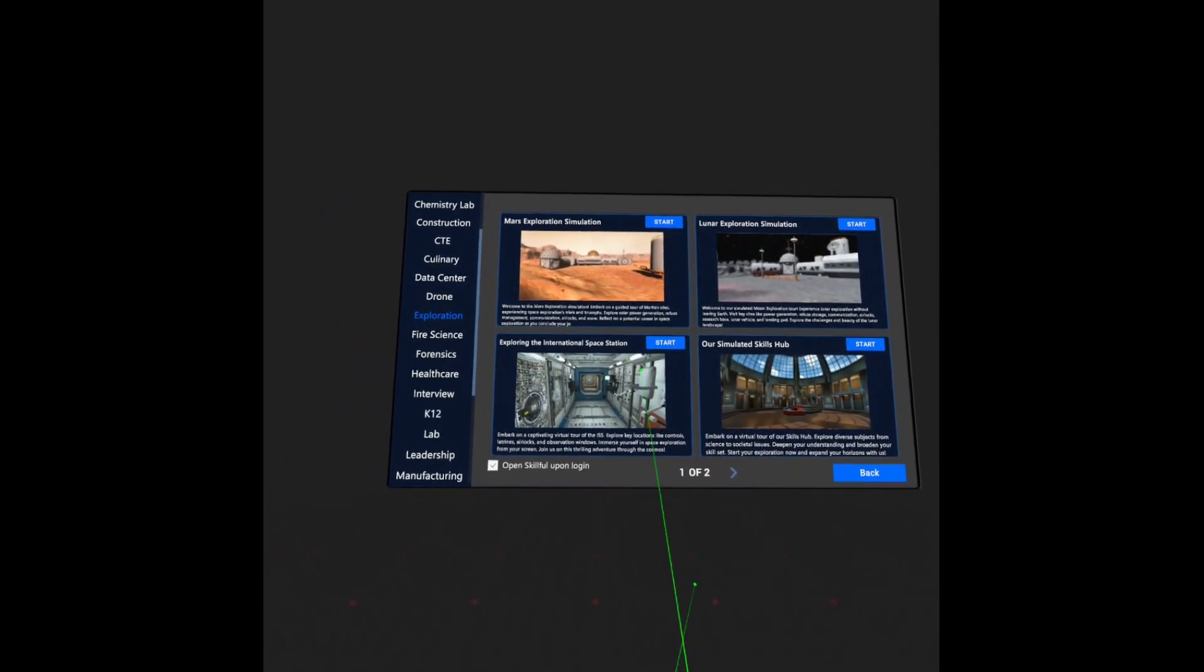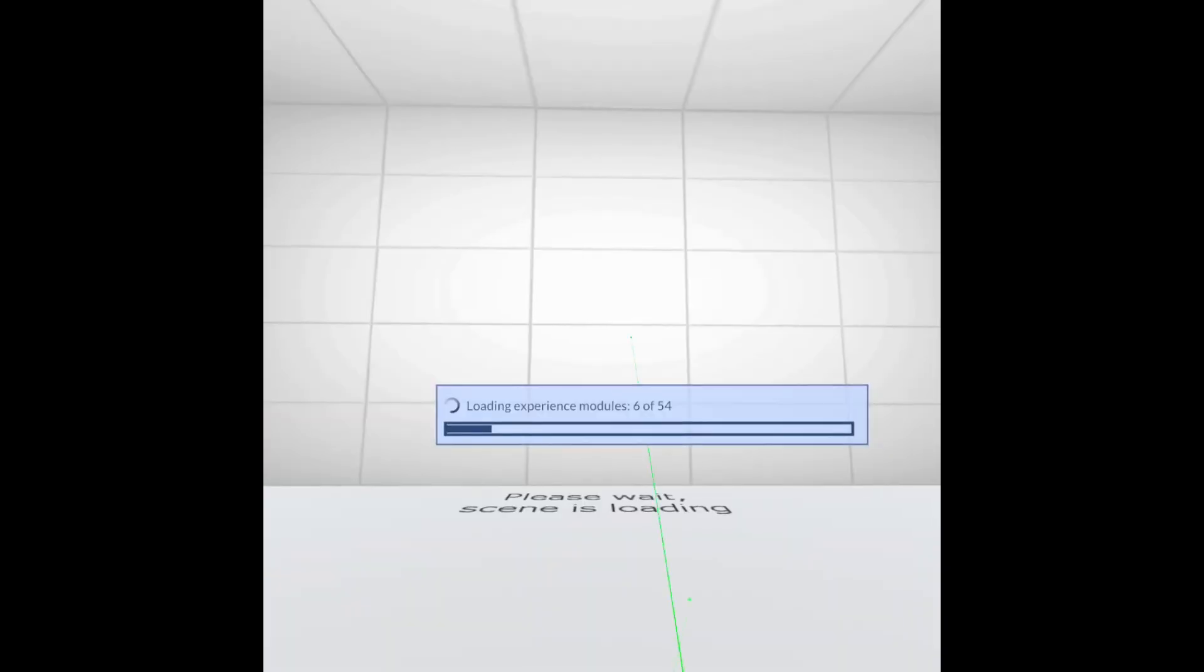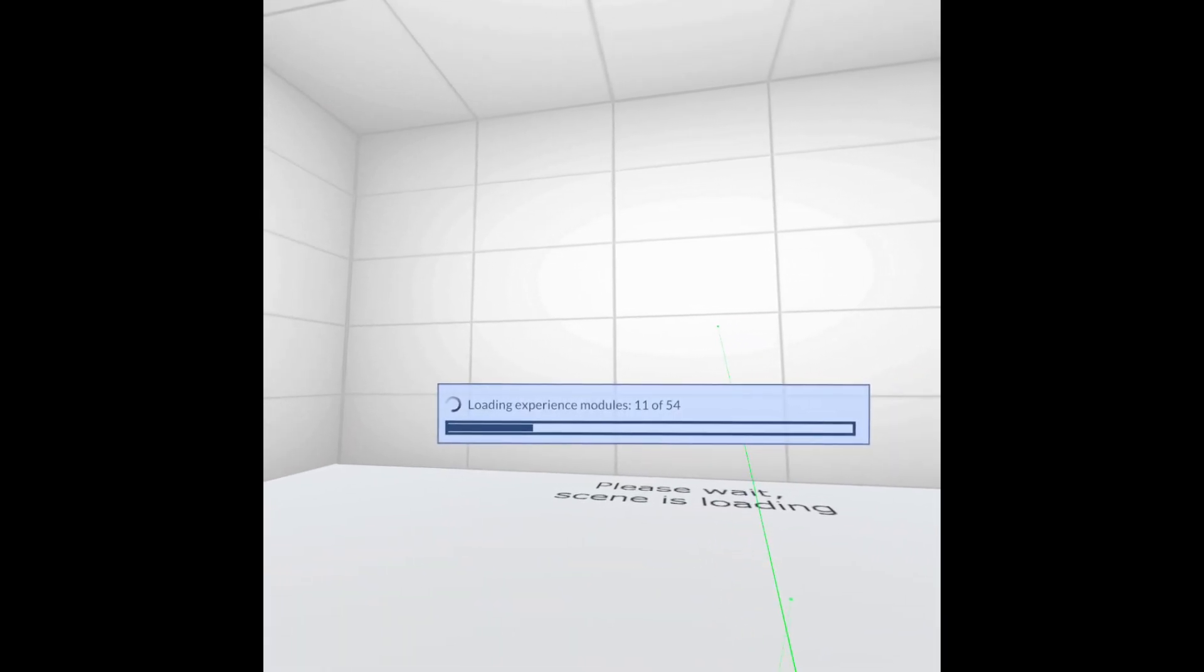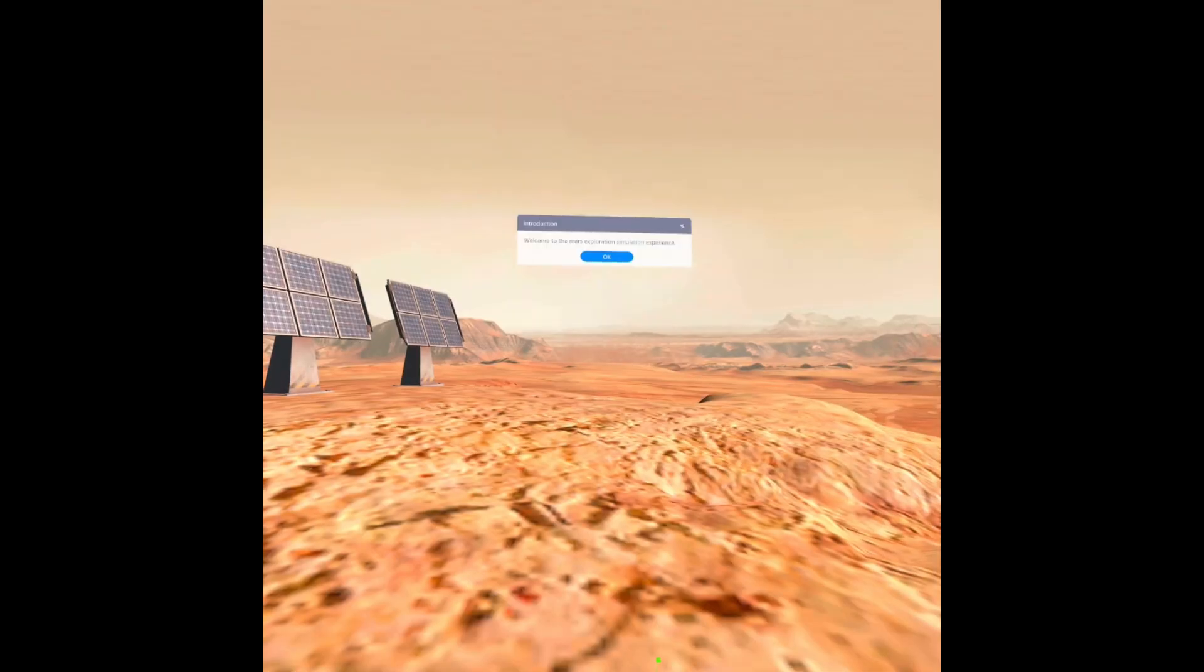Again, if it is your first time launching the application, you may be queried to allow it to have permissions to certain aspects of your device. Hit Accept and you'll be brought into the experience.